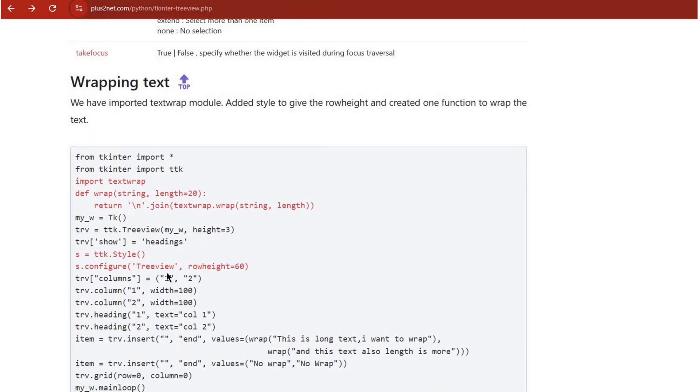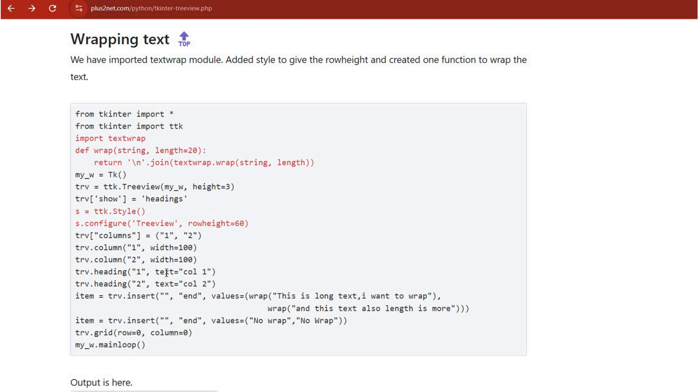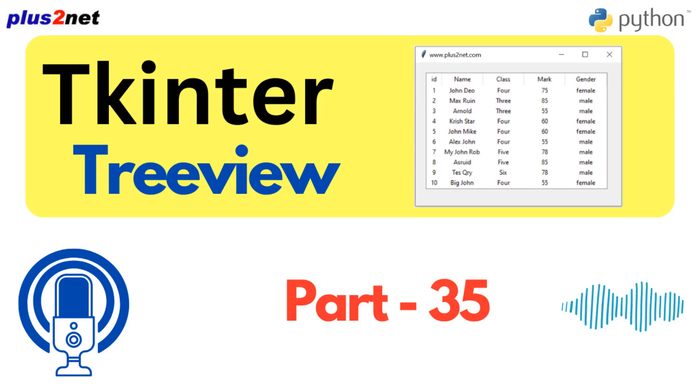Attributes like columns, cursor, and select mode let you customize things like what the cursor looks like, what columns are shown, even if users can select multiple rows. That's a lot of control. It's all about giving you the tools to create a Treeview that fits your app perfectly. So it's already a lot to take in, but I'm really intrigued by these advanced features like text wrapping, scroll bars, and integrating with Google Sheets and Excel.